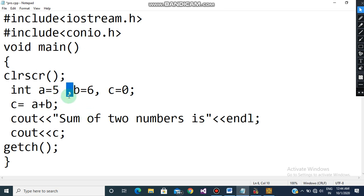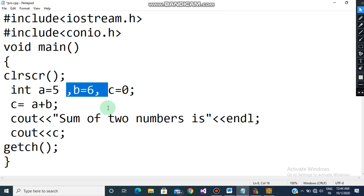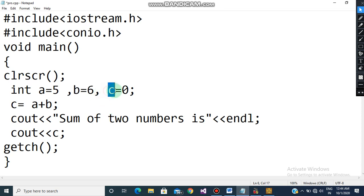After assigning a=5, I put a comma because I am going to declare a second variable. This program finds the sum of two numbers, so we need three variables: one to hold the first number, one for the second number, and one to hold the sum. The second variable is b, assigned the value 6. The third variable is c, which will hold the sum of a and b, initialized to zero for now.